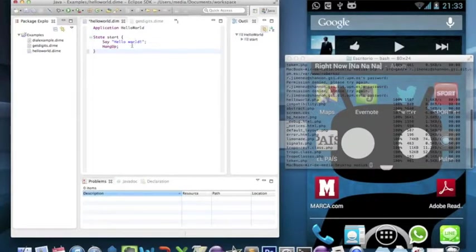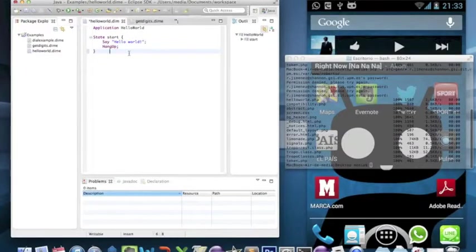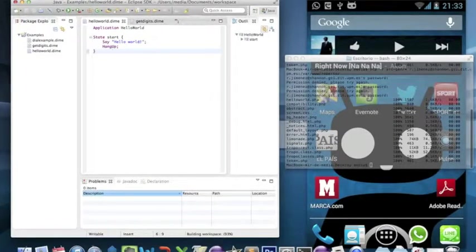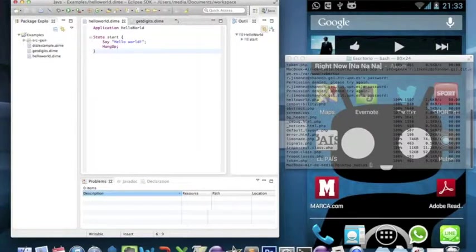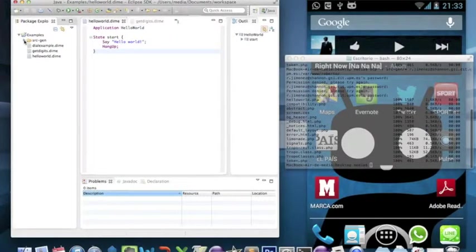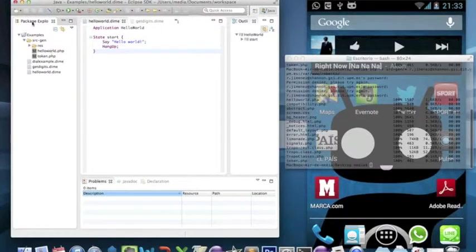First, what you have to do is save your application and you will see that our source folder will be automatically generated.